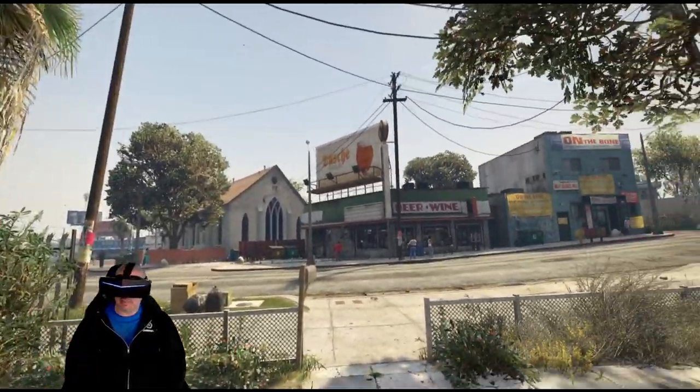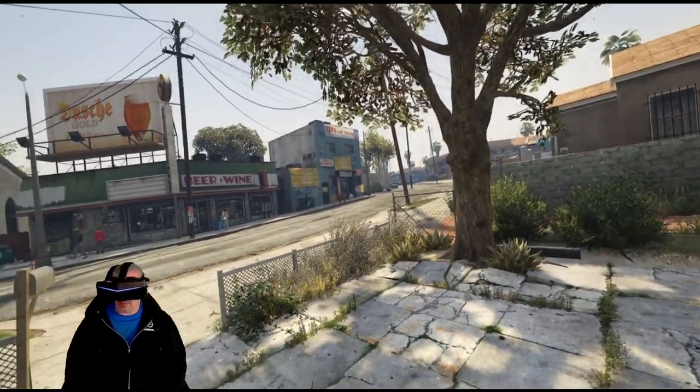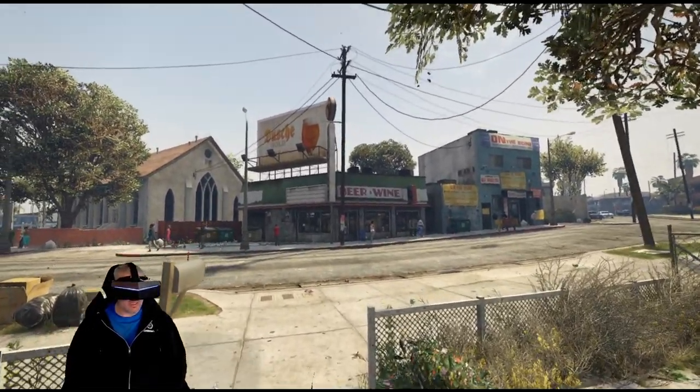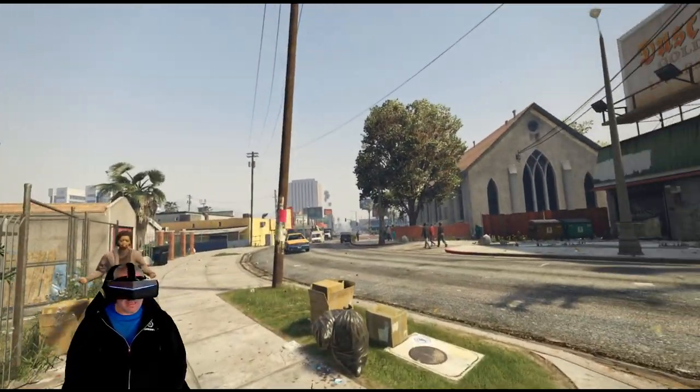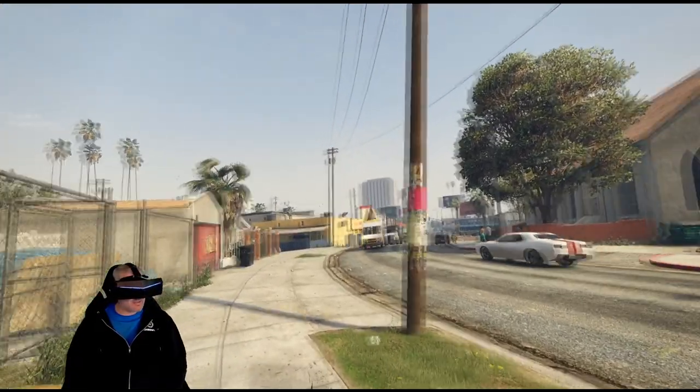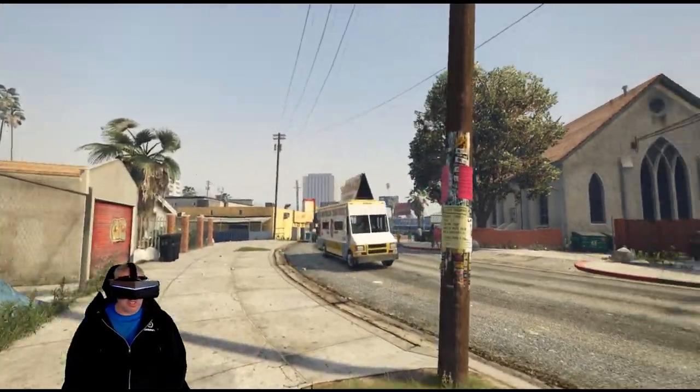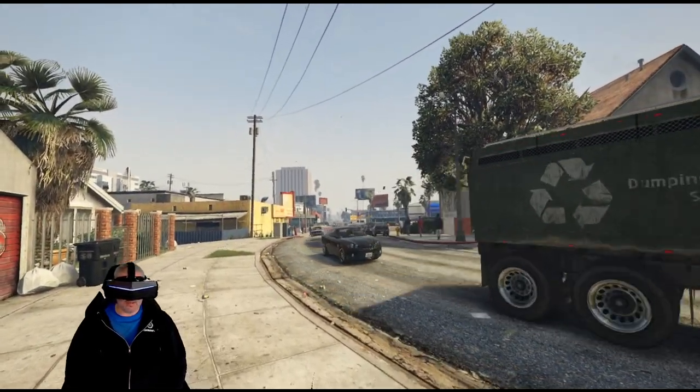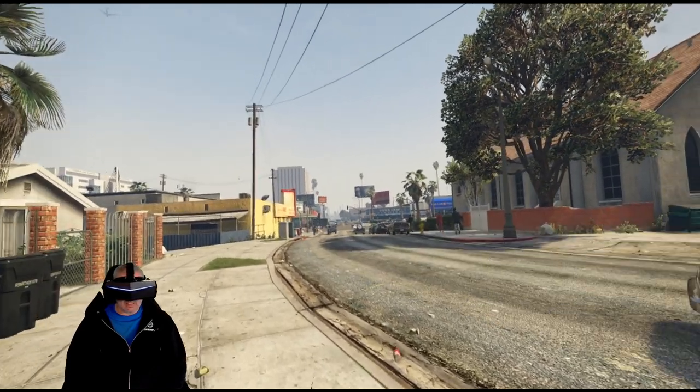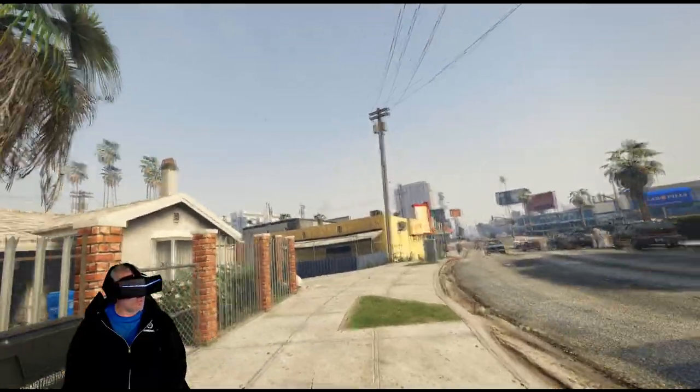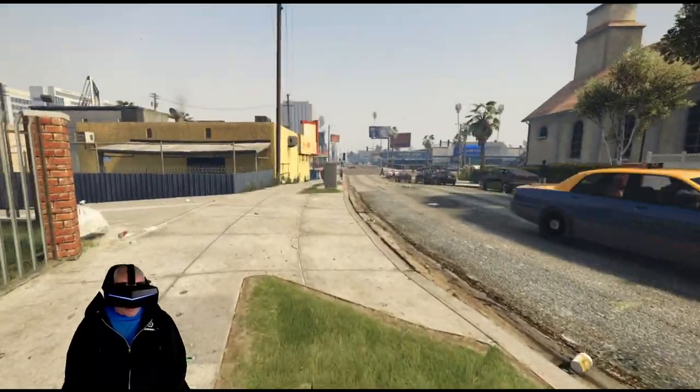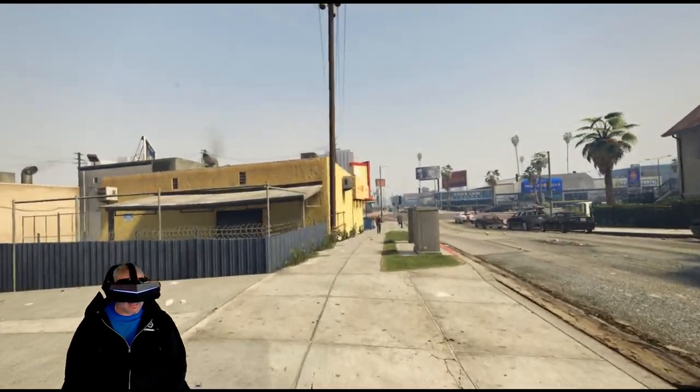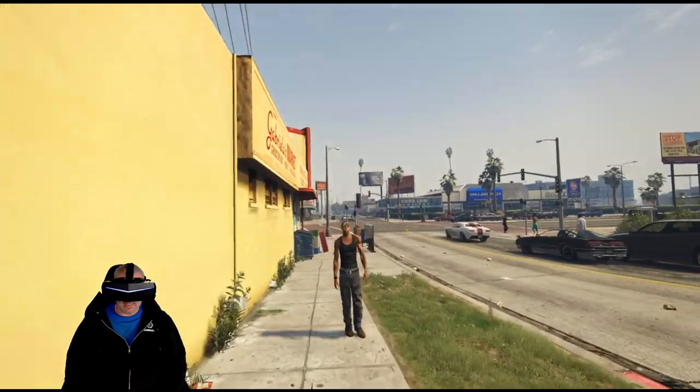Alright, here we are, we are finally in the game and man I gotta tell you, I used to play this actually back in the DK2 days if you can imagine that, using VorpX, and it never looked this good. I mean, absolutely stunning. This is amazing guys, I tell you what, the field of view is amazing in the Pimax obviously and I mean it's just making it so much more immersive walking around in Los Santos here.